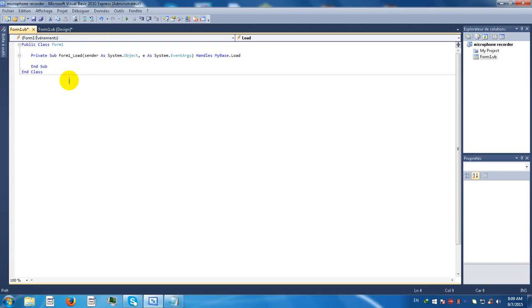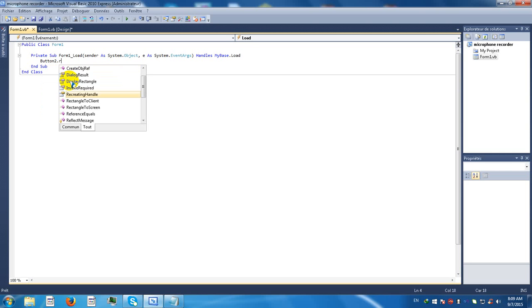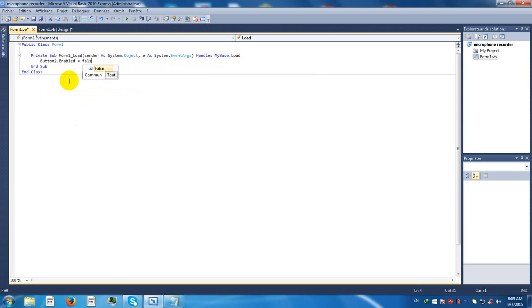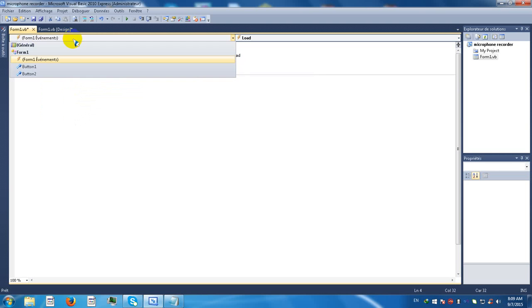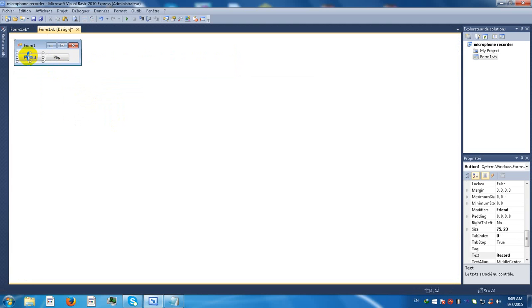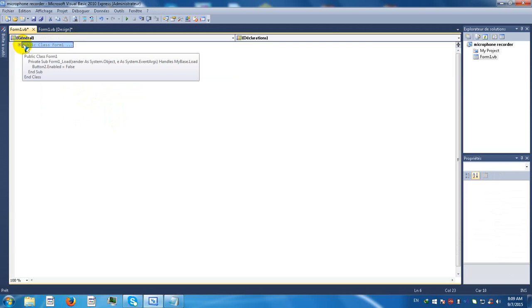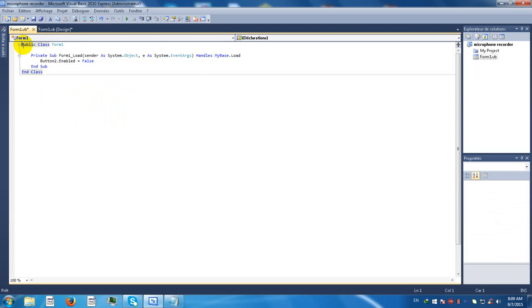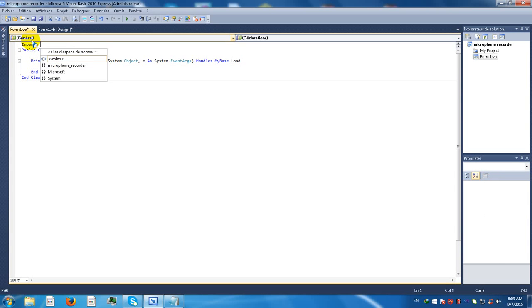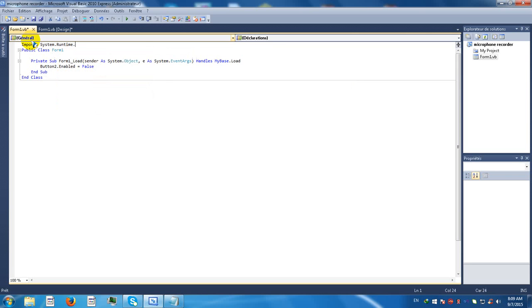Type button2.enabled equals false. Go back and type up here imports System.Runtime.InteropServices.